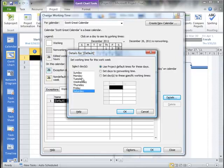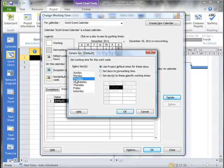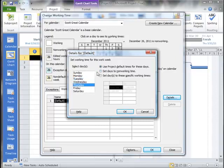But we can actually go in and override the default days. So what I can do is let's say we have this employee that's only going to work on Monday, Wednesday, and Friday. So I'm going to set, first of all, my Tuesdays and Thursdays to non-working time.